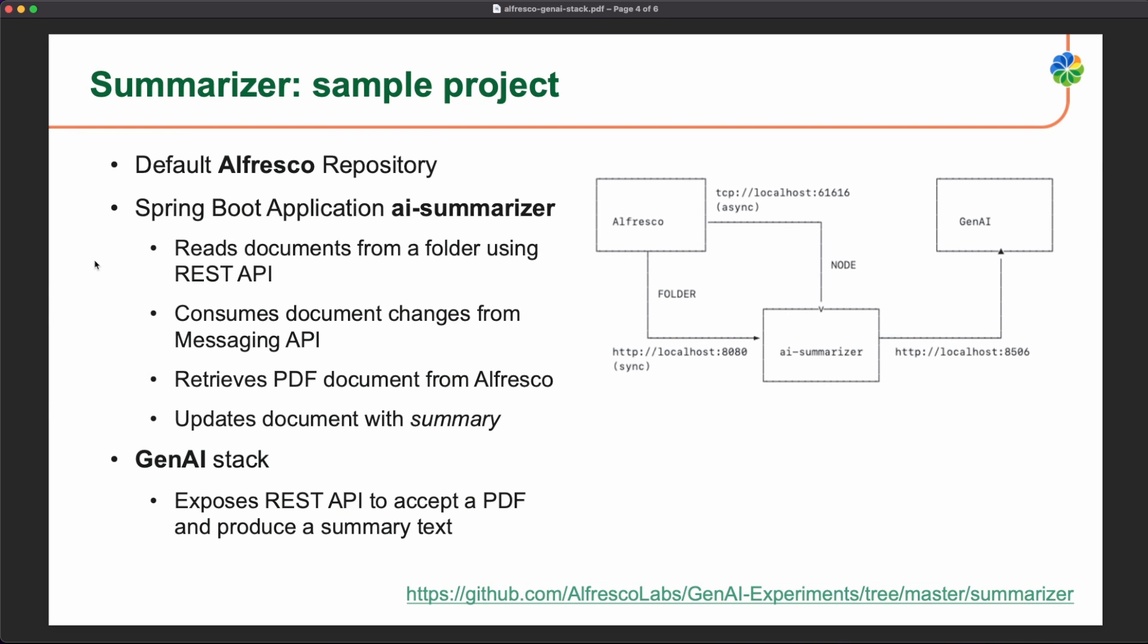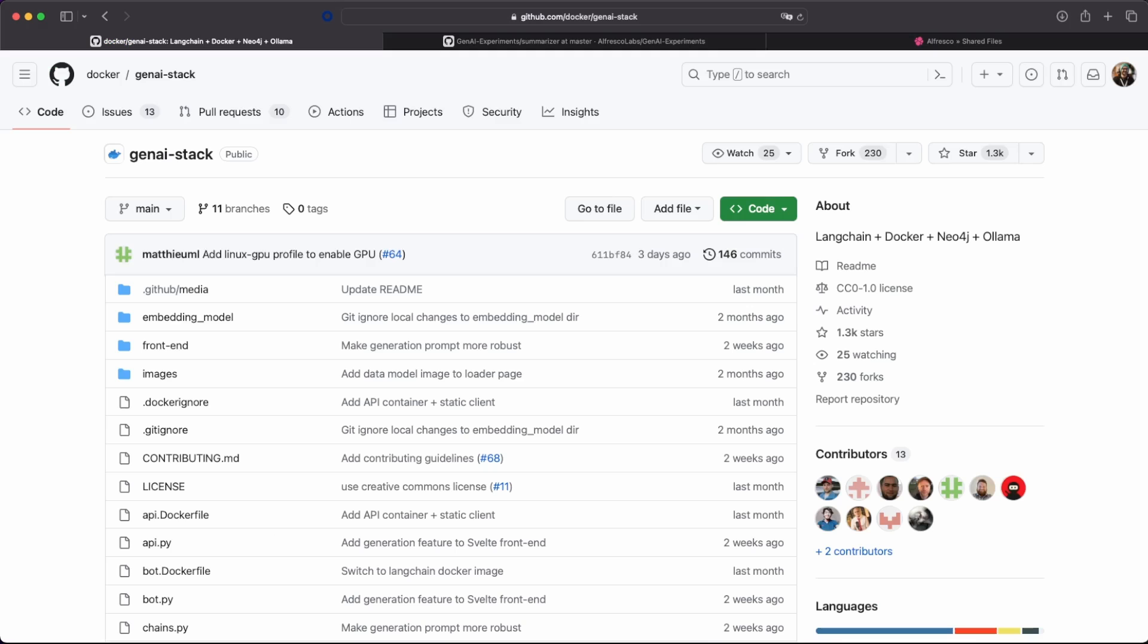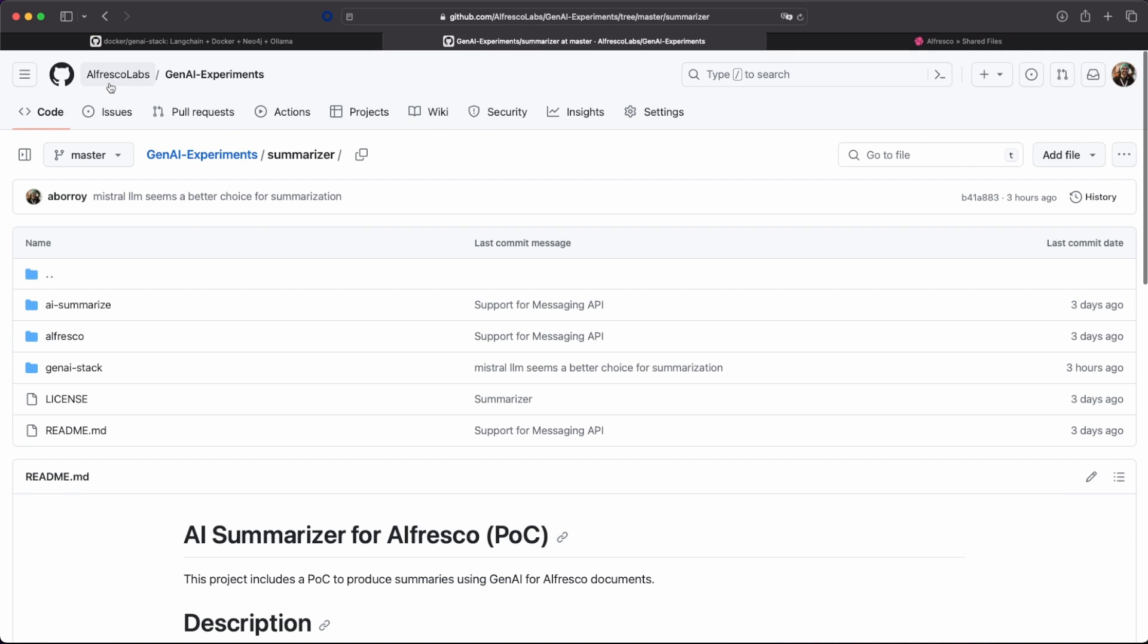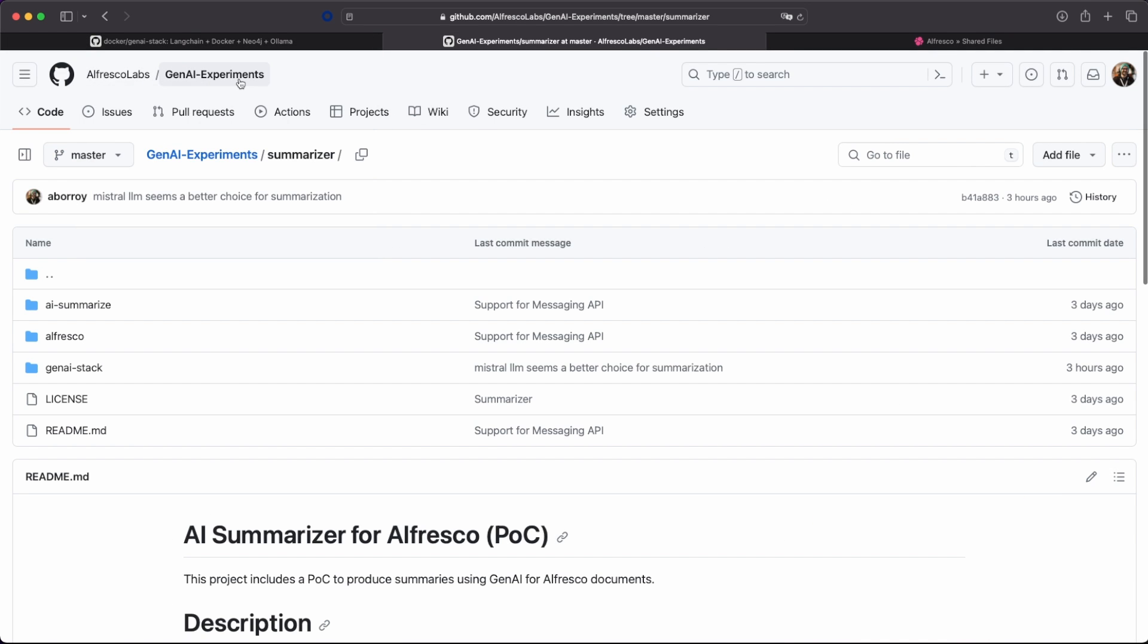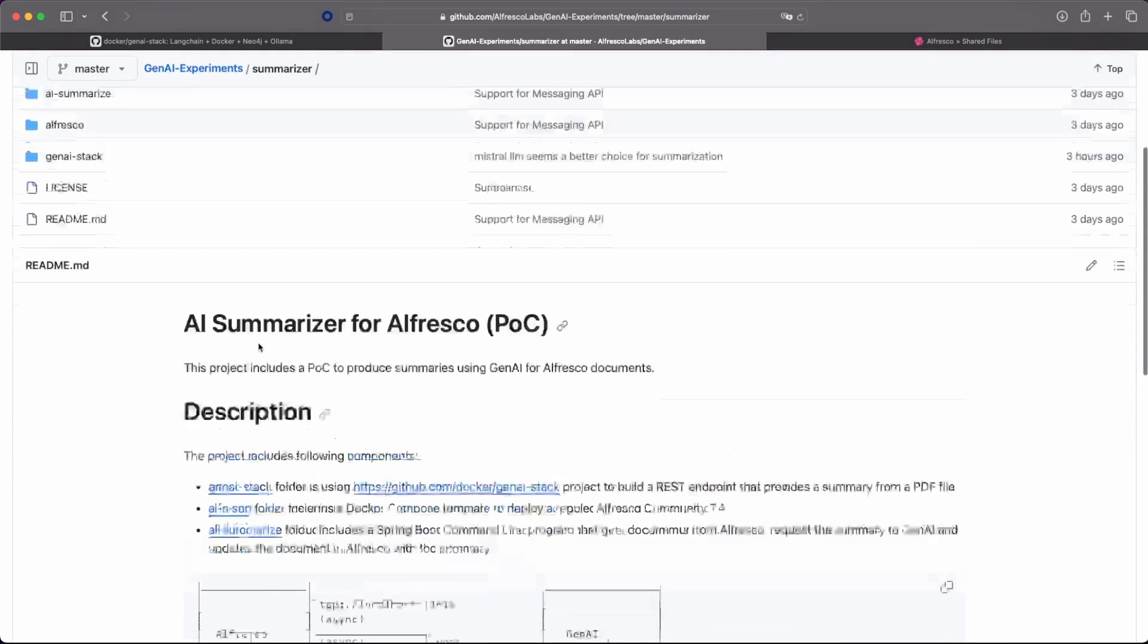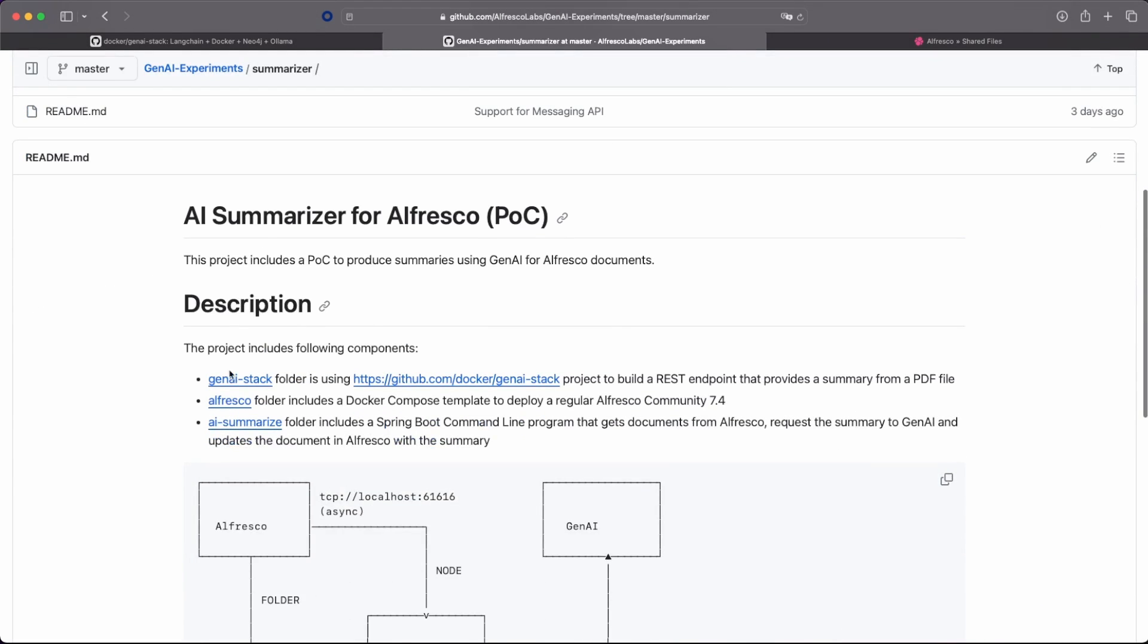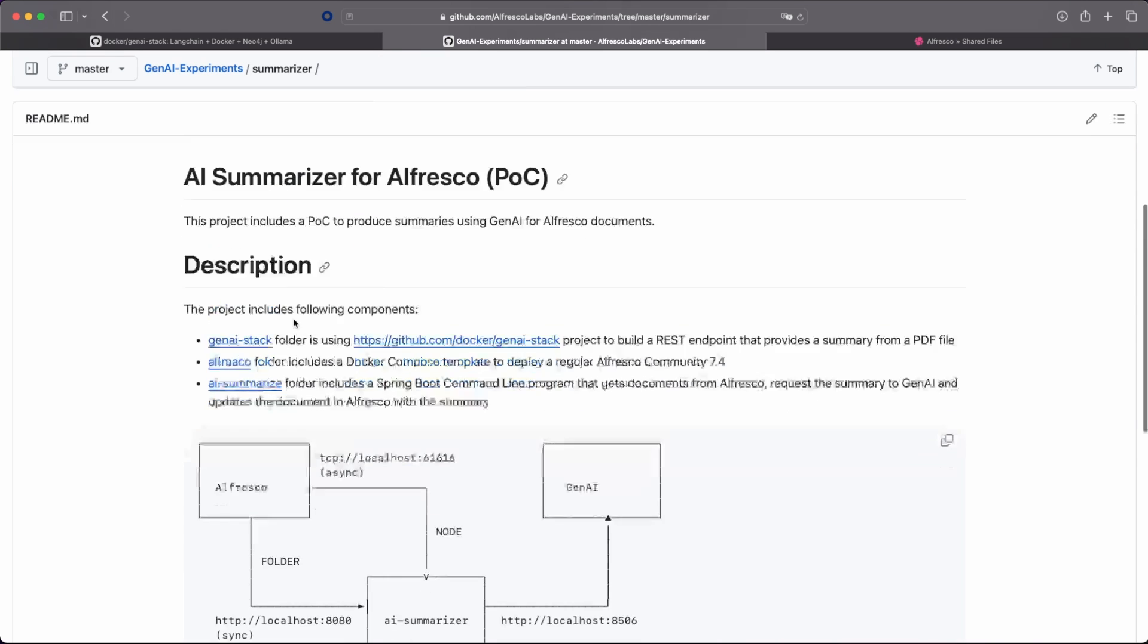In order to play a bit with it, what we are providing today is a sample project with the name Summarizer. You have also the source code available in our Alfresco labs GitHub account and you have all the elements required in order to run this stack.